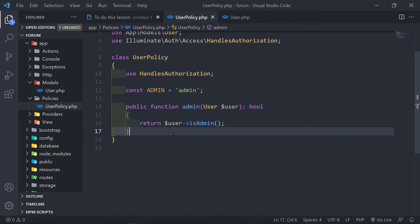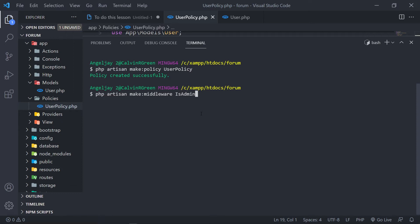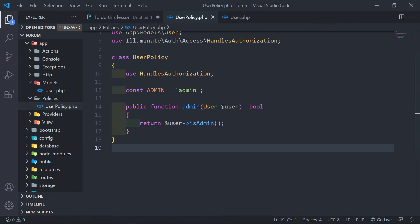The next part is we need to create a middleware that's going to make use of this policy. We run `php artisan make:middleware IsAdmin` — or you can call it `VerifyAdmin`, your naming convention. `IsAdmin` sounds a little better to me because when you read it, it makes sense. Our middleware is created successfully.